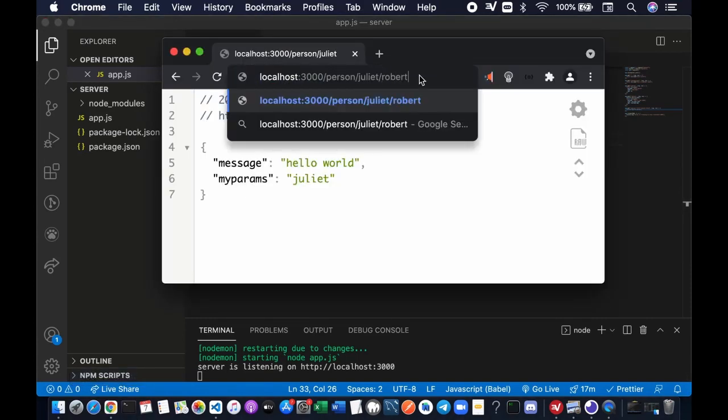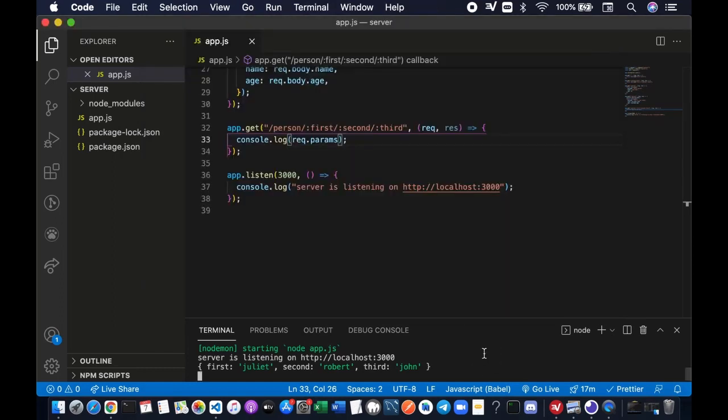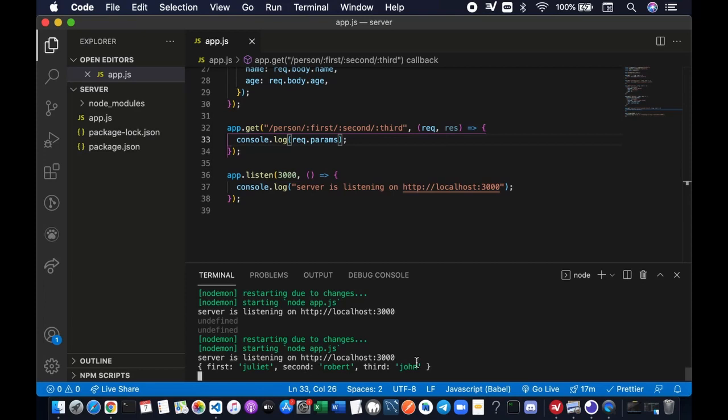Okay let's try, open up the web browser again. Julian, Julian Robert and John, okay three parameters, enter. You can see on the terminal that the server just console logged the parameters, all of the parameters first, second and third. All right, this is all about route parameters. I'm gonna see you in the next video.